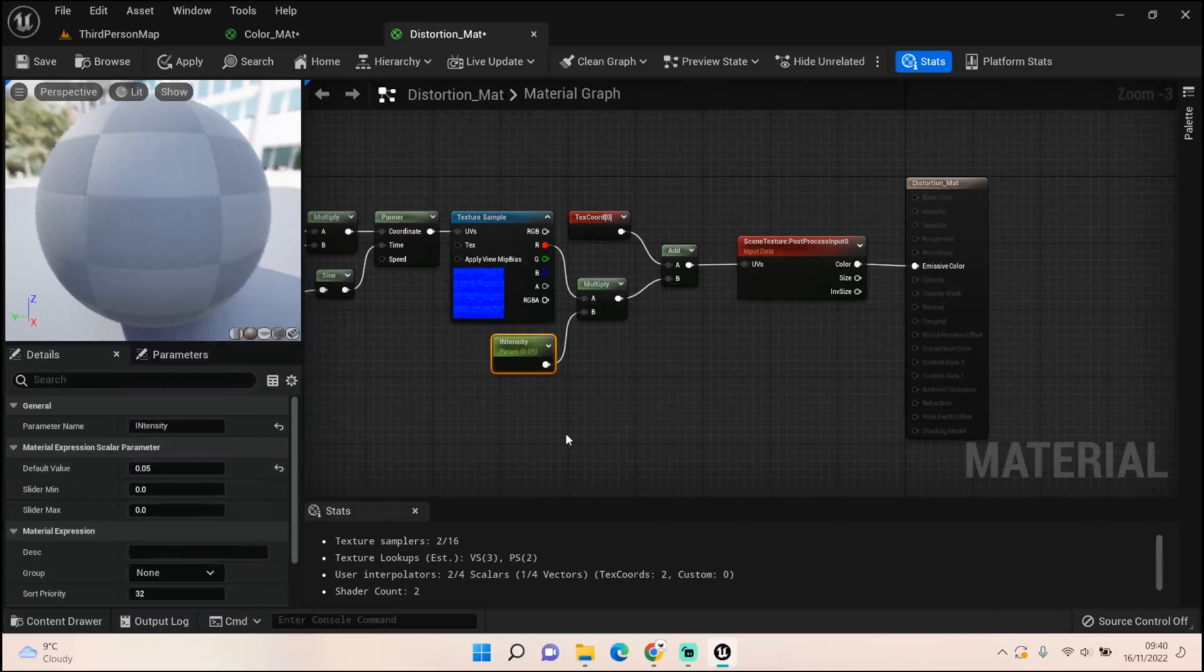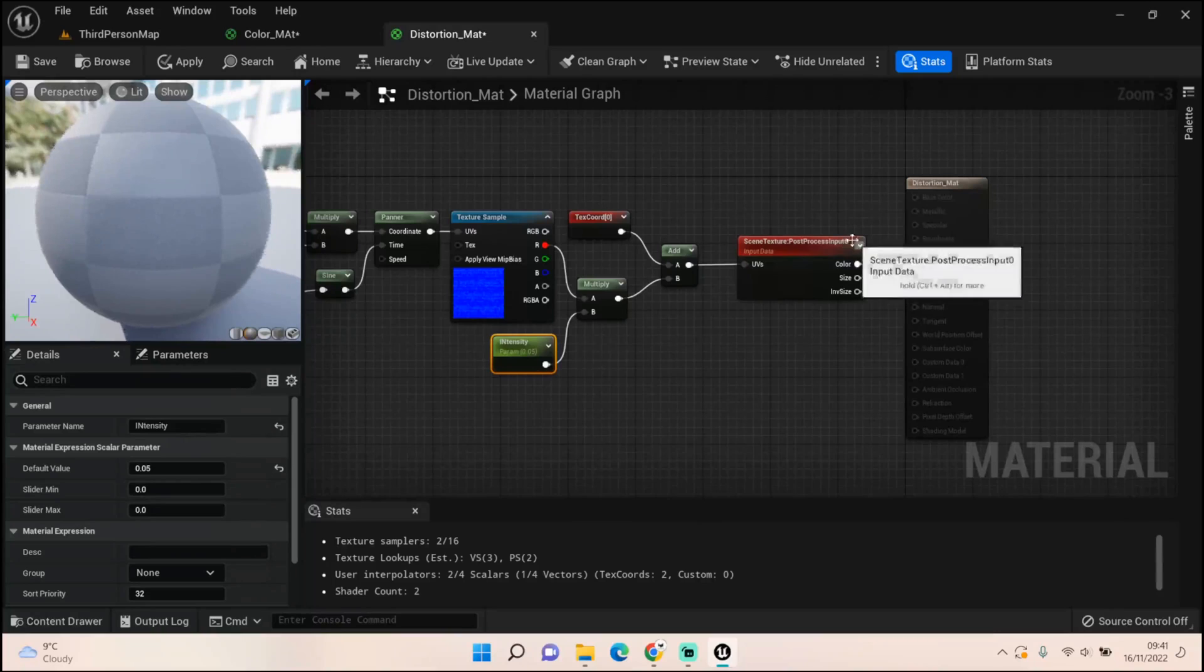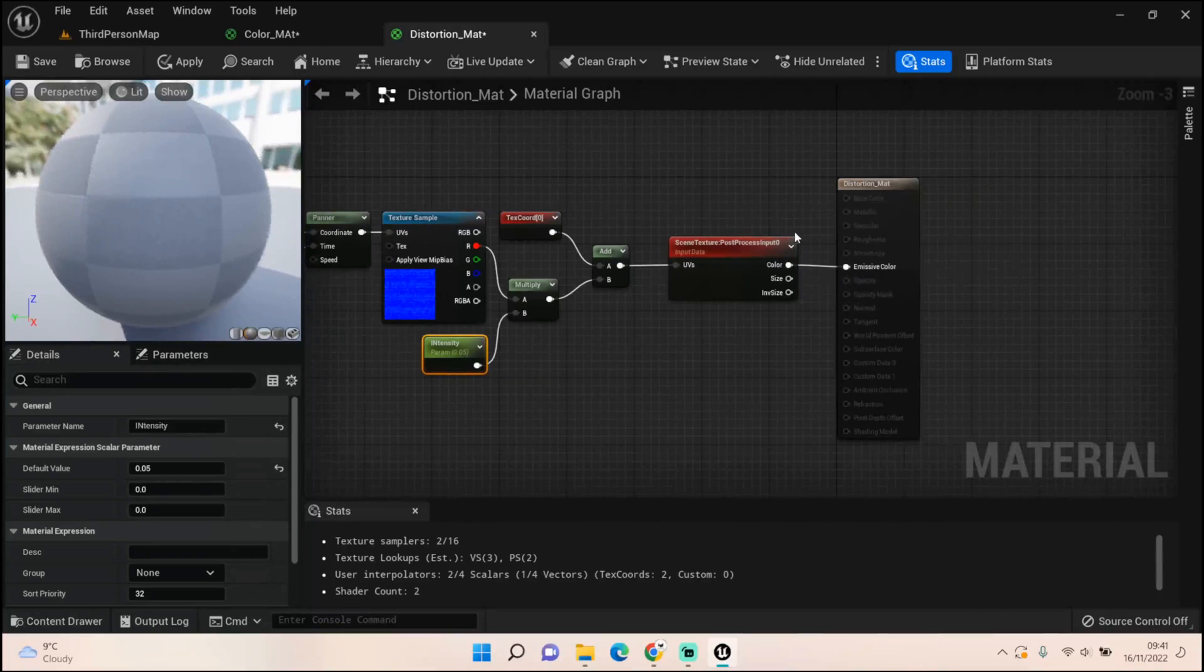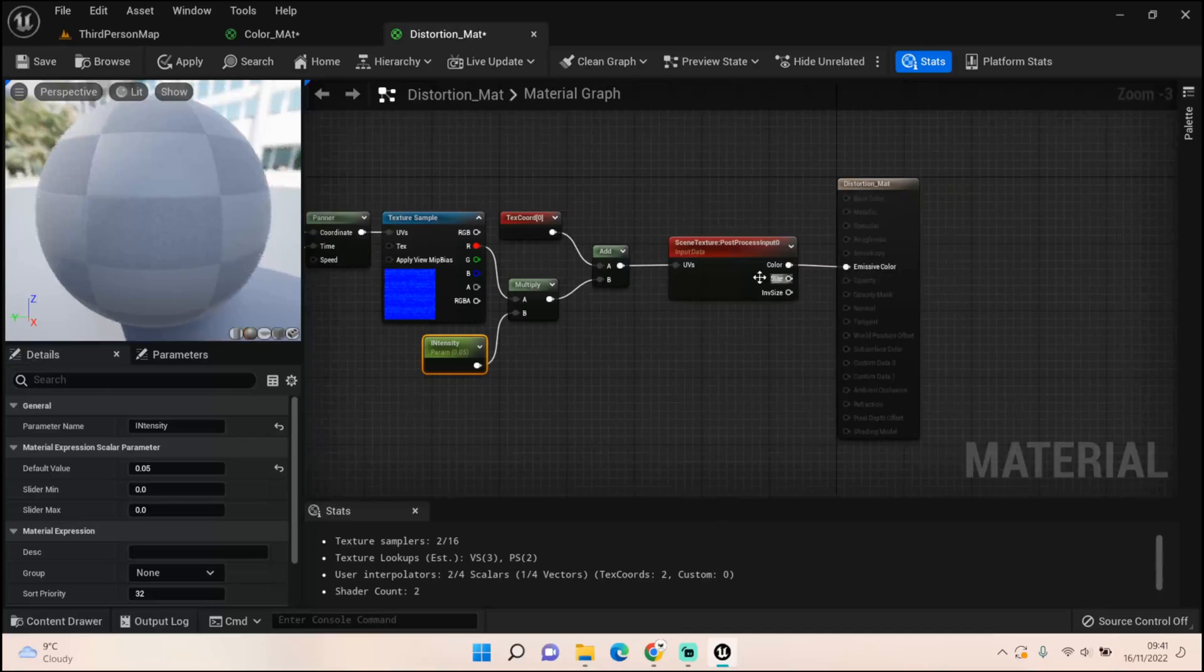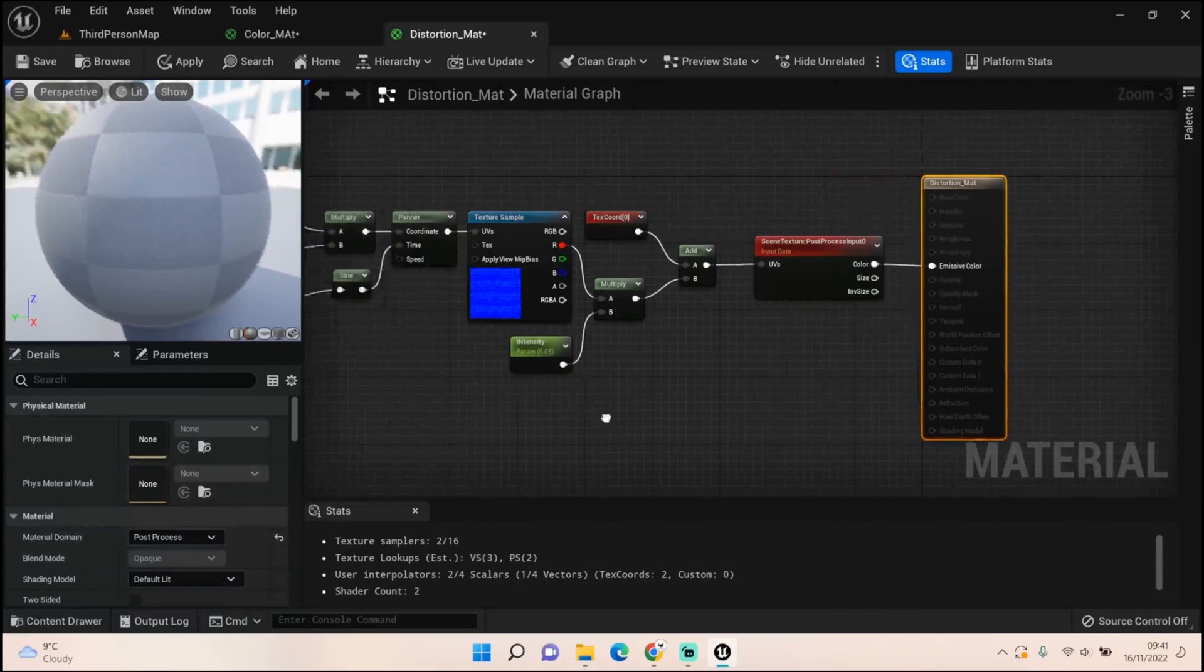Add that to another texture coordinate and put that into another scene texture which is post-process input. Put that into the emissive color and then also set your material to post-process.